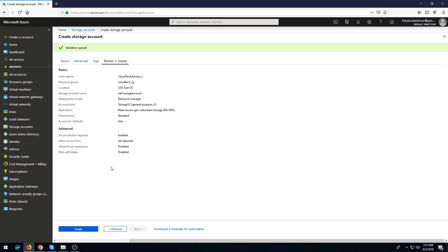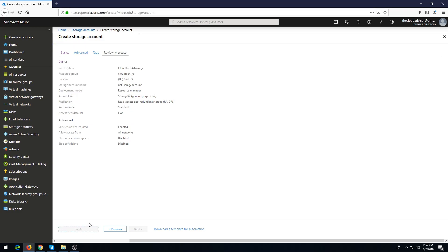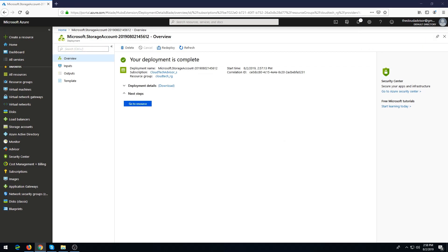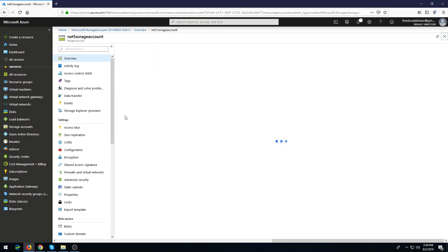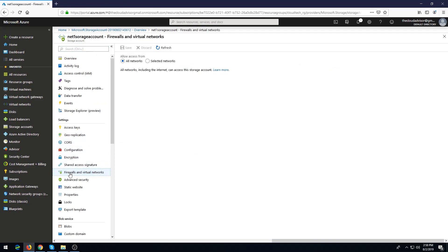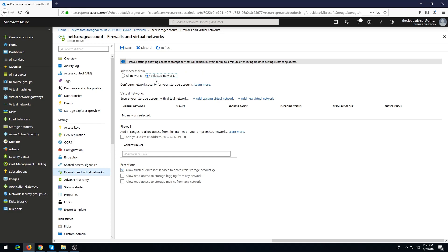Click create and we are waiting for deployment. Once your deployment of storage account is completed, go to resources. Here in the left tab, click on Firewall and virtual networks.